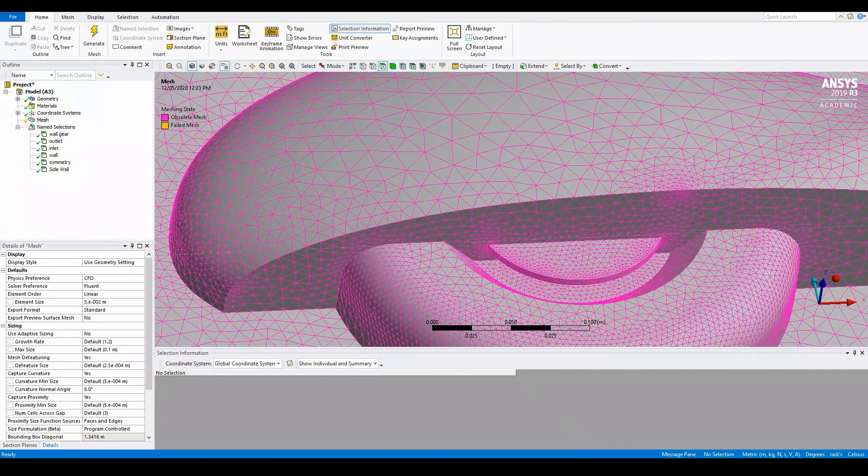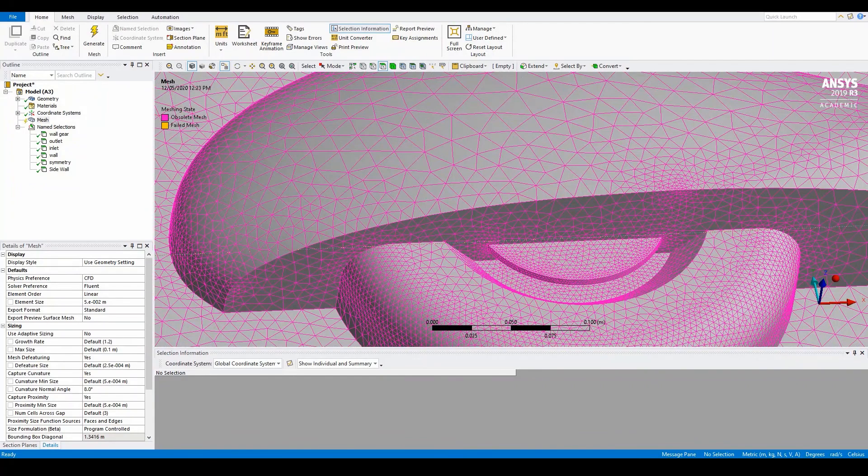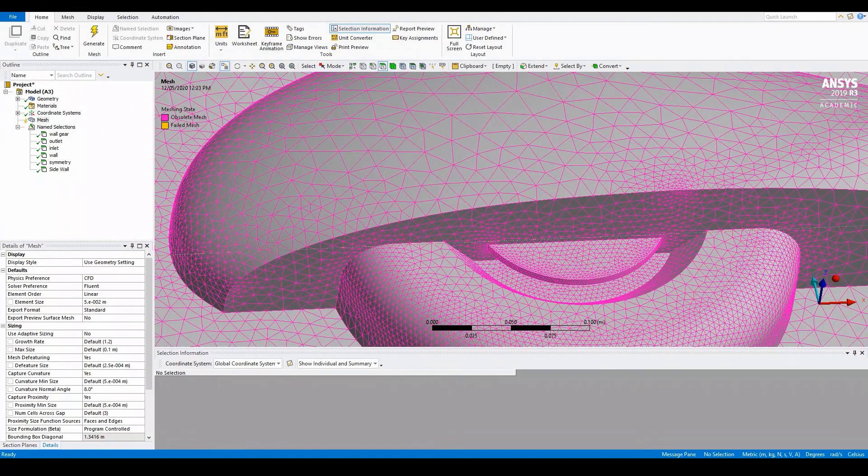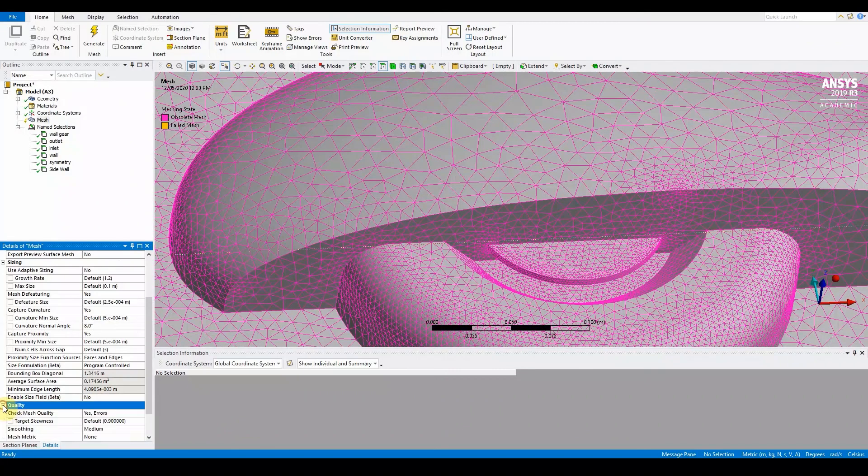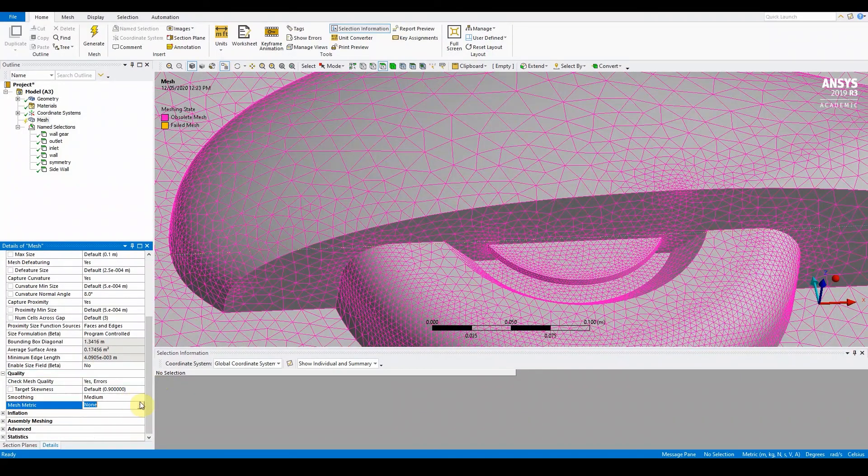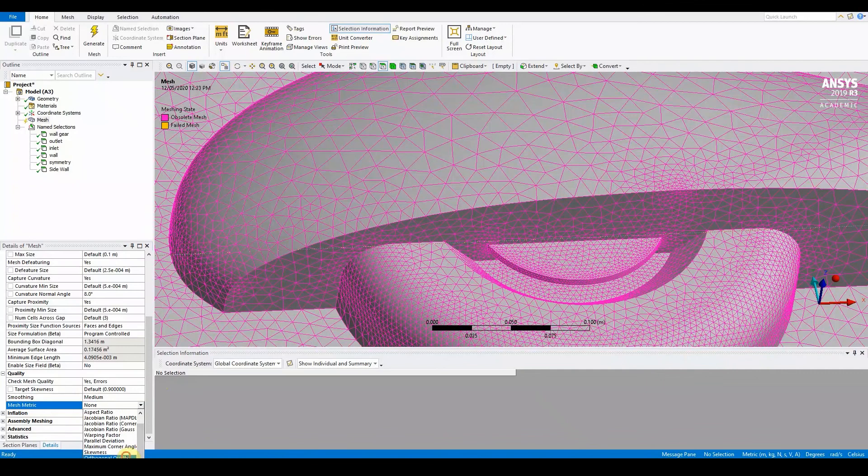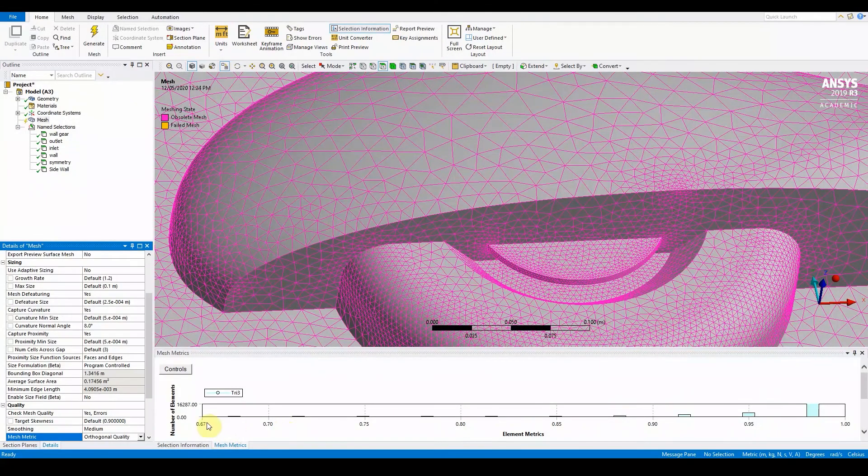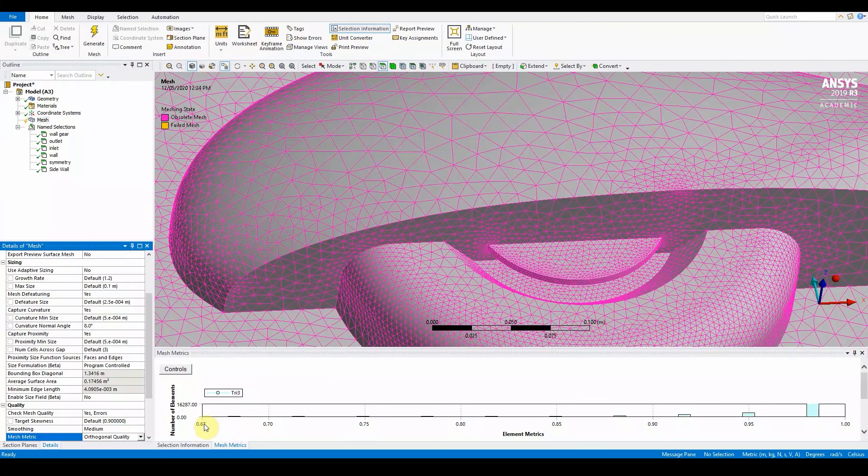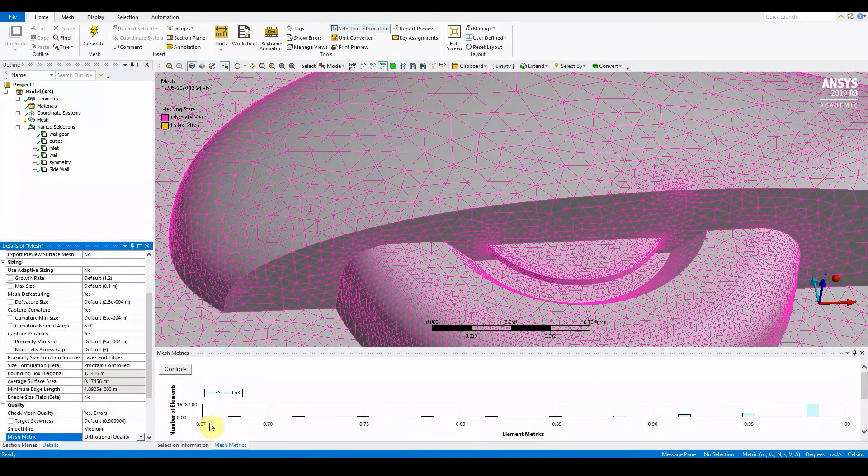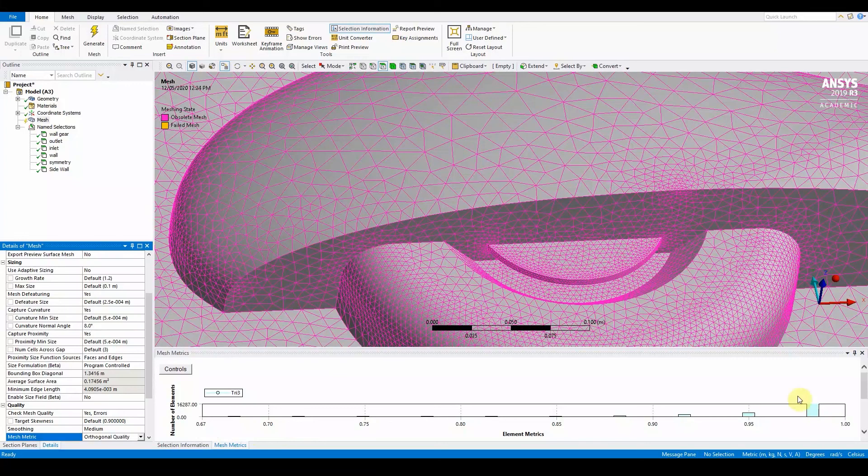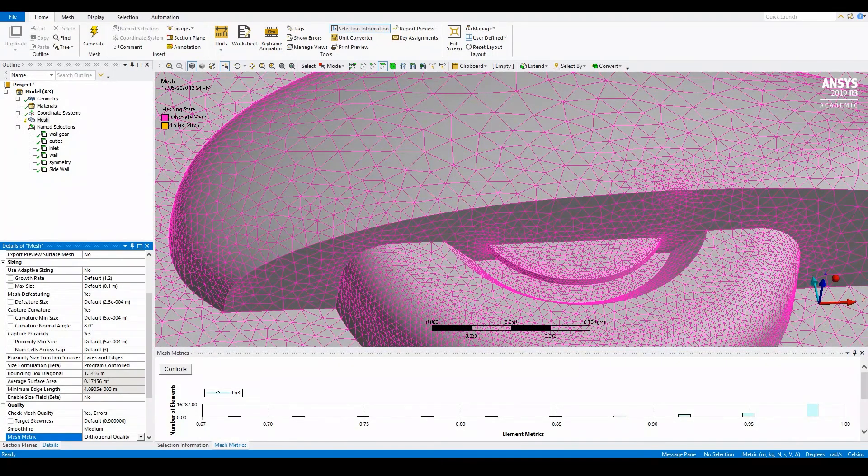For a good quality volume mesh, the main value for orthogonal quality should be greater than 0.4 to 0.5 for surface mesh. Go to quality mesh and select orthogonal quality. You can see here our values are okay because they are greater than 0.4 to 0.5. We did very well here, so we can proceed.